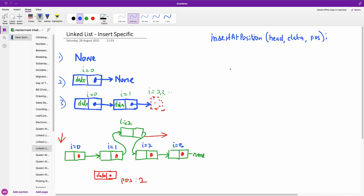The first thing you want to check is the position. So if the position is 0, that means you want to insert it at the head. Before we continue, we need to create a new node. New node is equal to Node using the data we have provided.